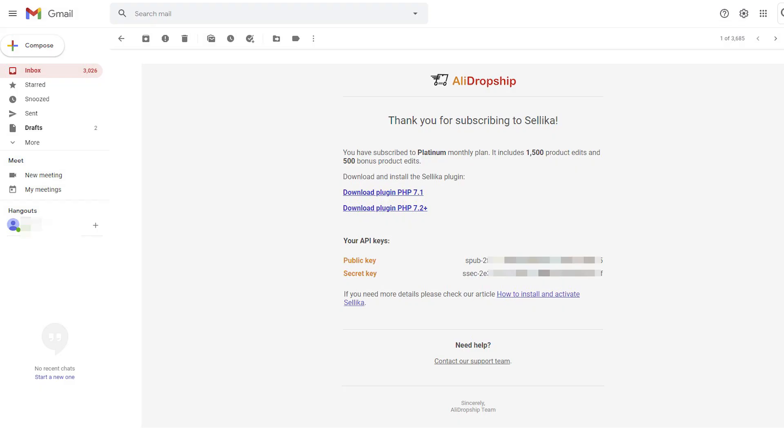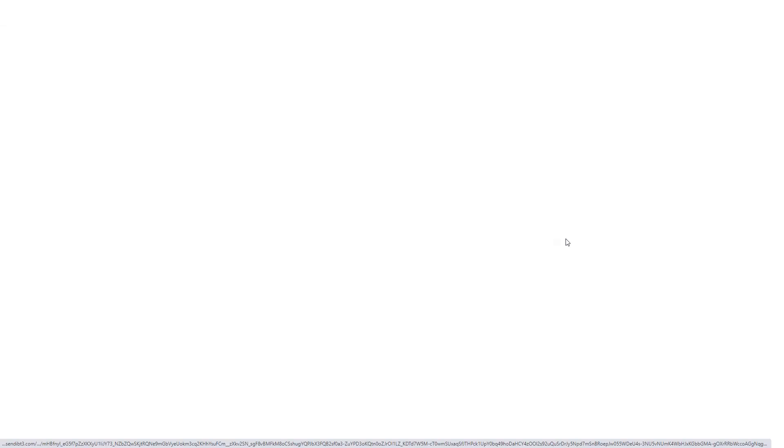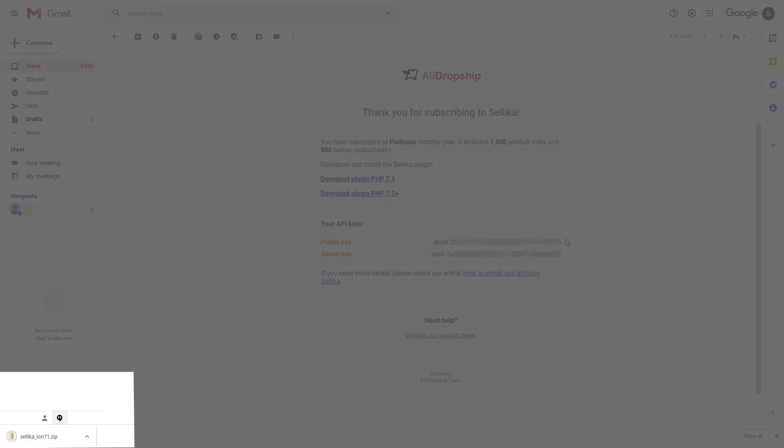Once you have subscribed to Celica, you can get an email with your personal API keys and a download link. Choose the proper version of the plugin for PHP 7.1 or PHP 7.2+, and click the link to download the Celica zip file.